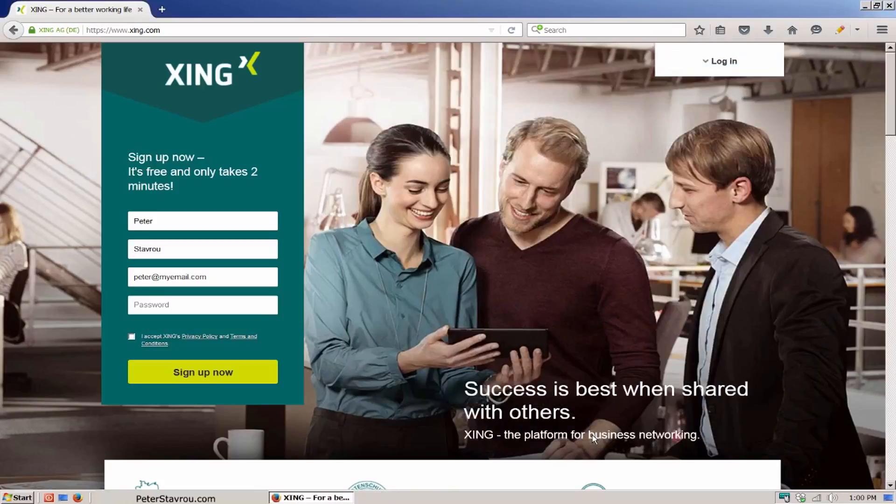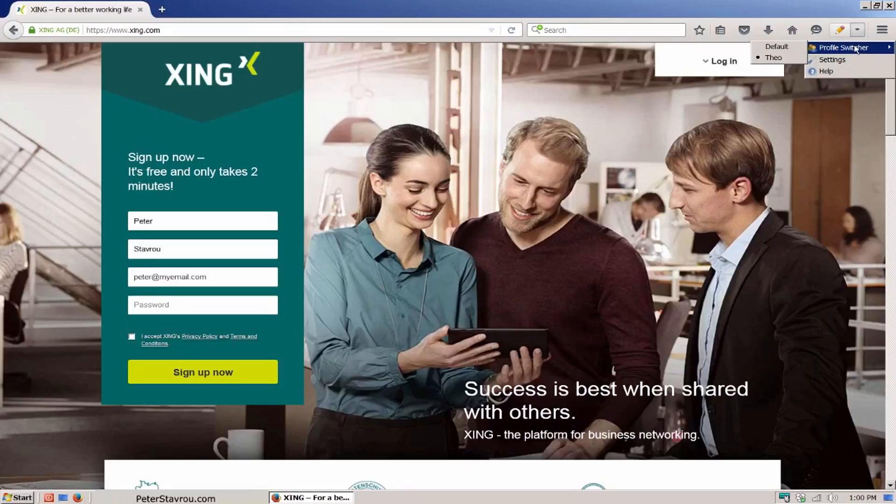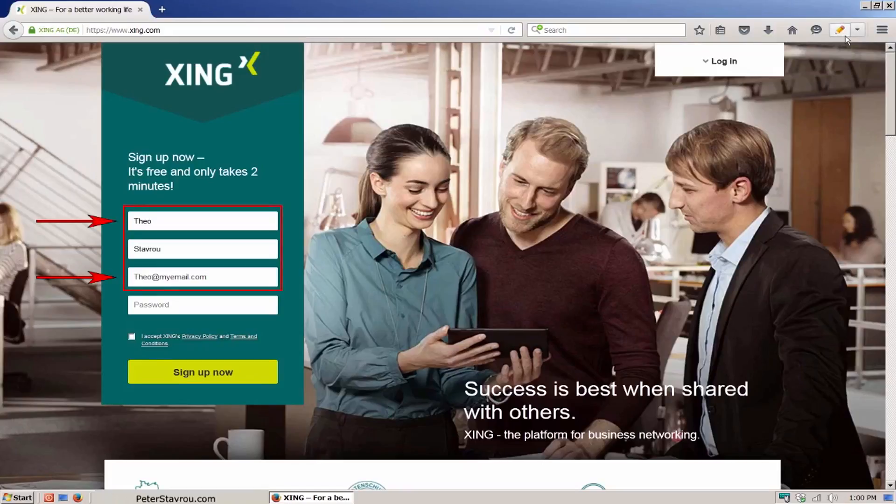If I go to the add-on now and put my mouse over profile switcher, you can see that there are two profiles there. One named default and the other Theo. If I leave it on Theo and click on the pencil icon, the form will now be filled using the name Theo.